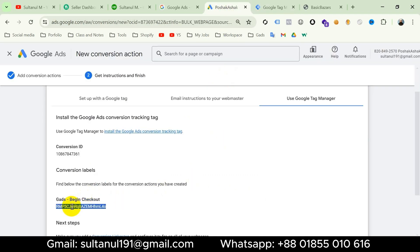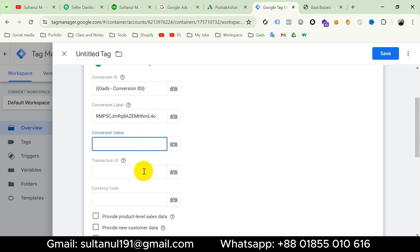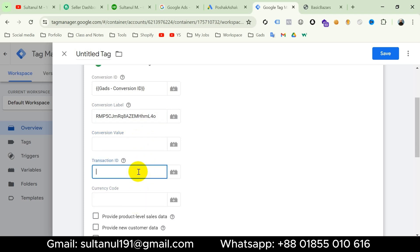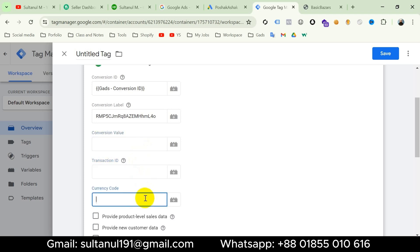Now for the conversion label, go back to Google Ads account, copy the conversion label, and paste it here. For conversion value, transaction ID, and currency code — transaction ID means order ID and that's only for the purchase event. Before any purchase happens, we can't get an order ID, so this parameter is unnecessary for the begin checkout event and we will skip it.